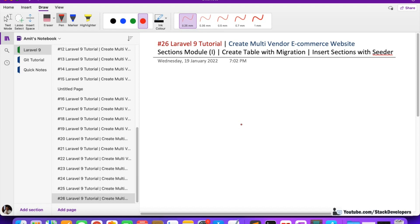Hello everyone, welcome to Part 26 of the Laravel 9 series, in which we are creating a multi-vendor e-commerce website. We are going to start working on the e-commerce modules, e-shop modules, in which we will add the sections module, categories module, products module, attributes module, images module — everything related to e-commerce, like we have seen on the Amazon website, Flipkart website, and all the big portals.